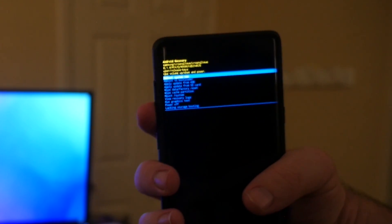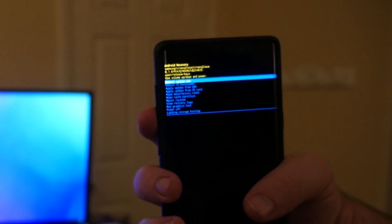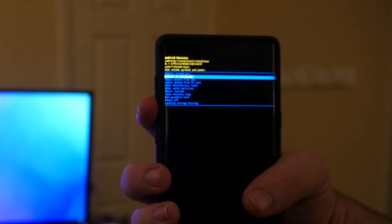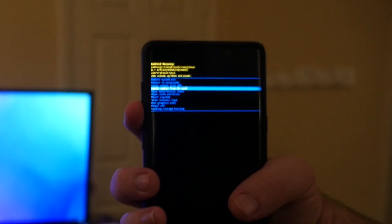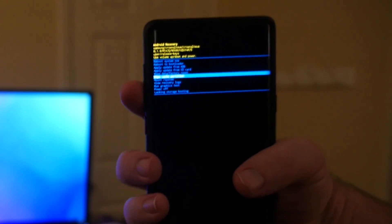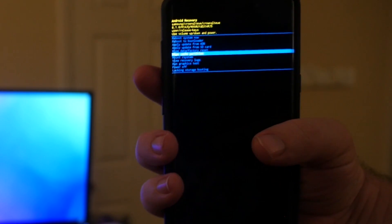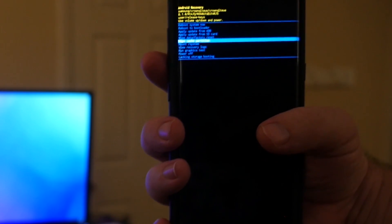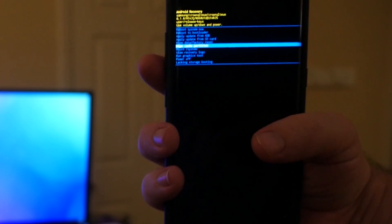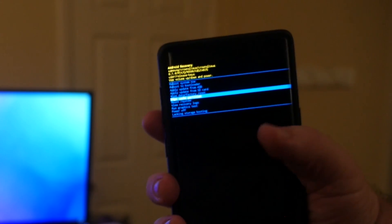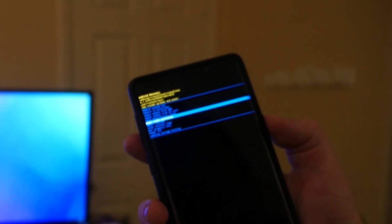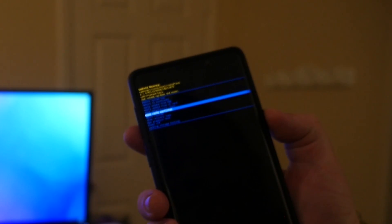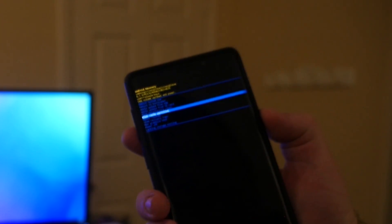What you're going to do is go down until you see wipe cache partition. It is one, two, three, four, five, looks like five or six down. You'll see wipe cache partition. Once you see that, hit the power button on the right-hand side, just press it once.